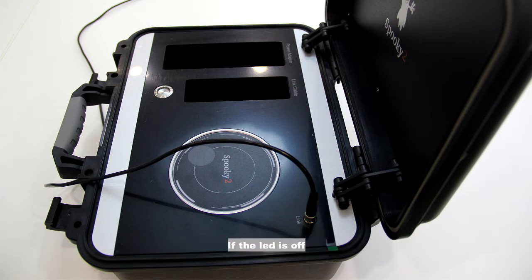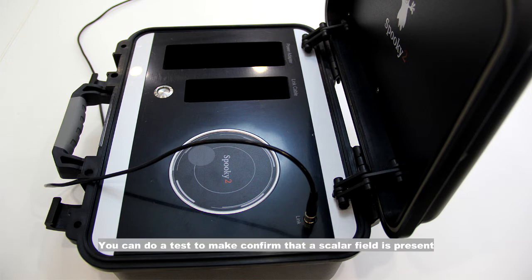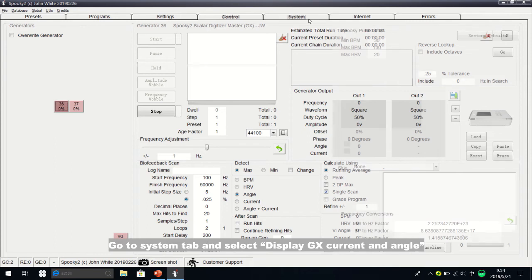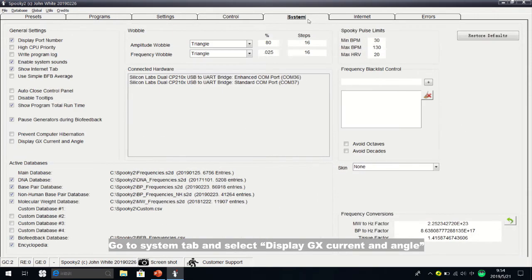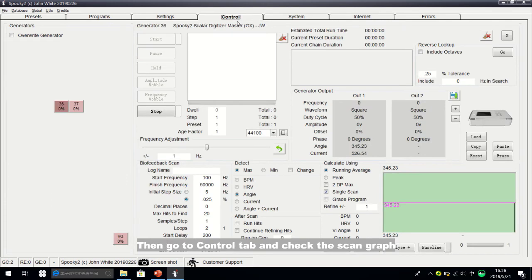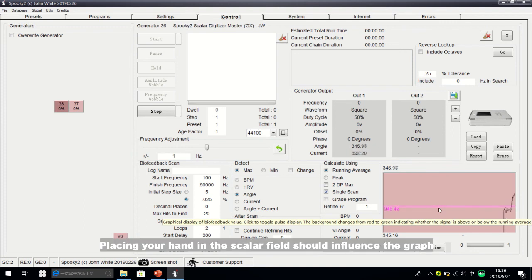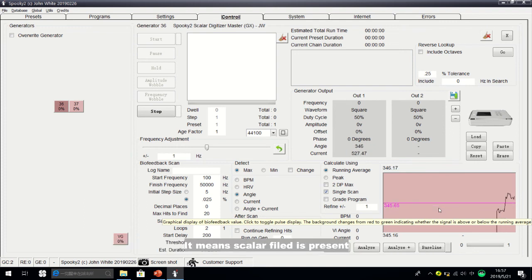If the LED is off, you can do a test to confirm that a scalar field is present. Go to the system tab and select 'Display GX Current and Angle.' Then go to the control tab and check the scan graph — the graph should be moving. Placing your hand in the scalar field should influence the graph, which means the scalar field is present. Thanks for watching.